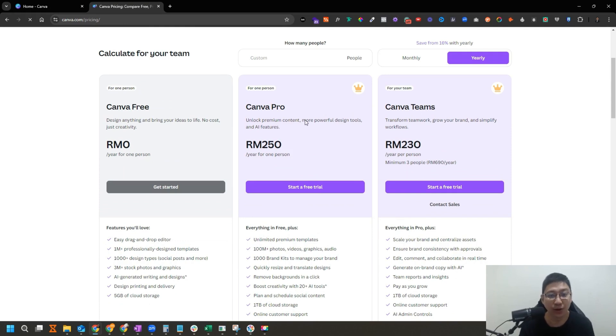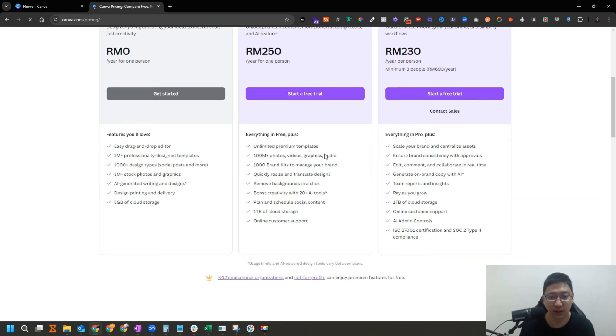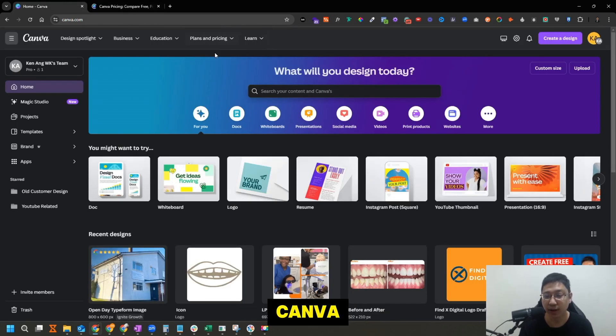This is some of the pricing that you can have a look at. This is in Malaysia Ringgit. Different locations will charge differently. In US dollars, it's around 50 US dollars a year. So it's not a lot. So log into your Canva.